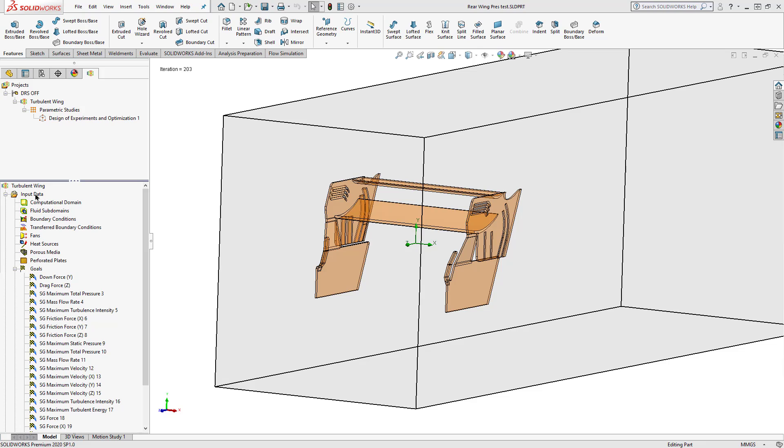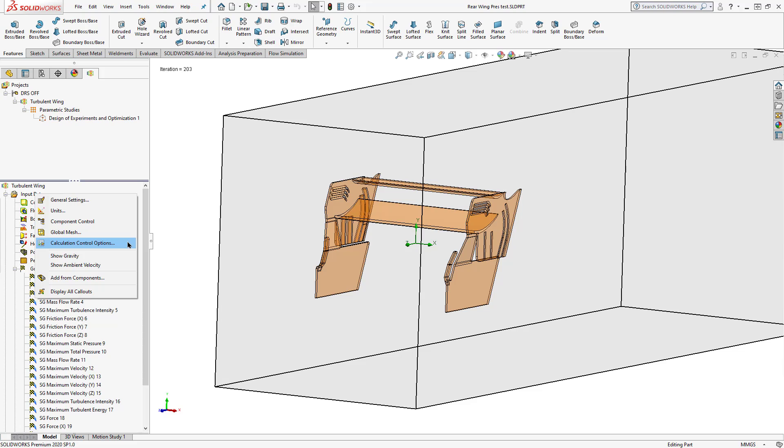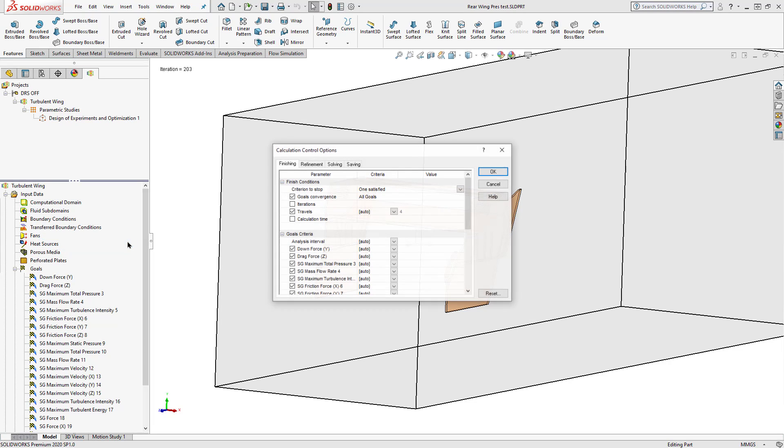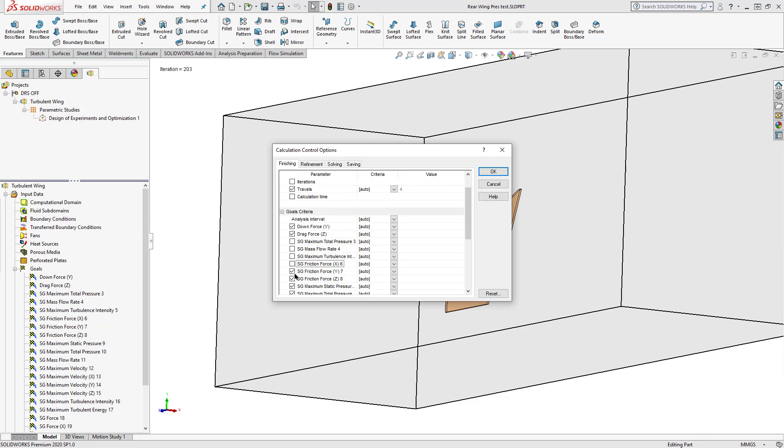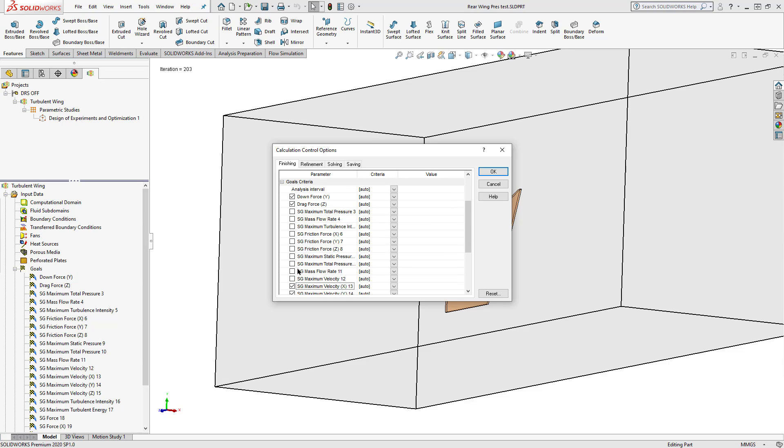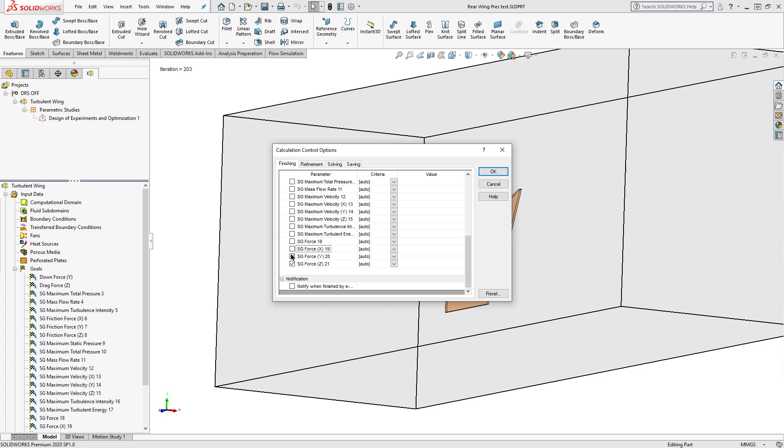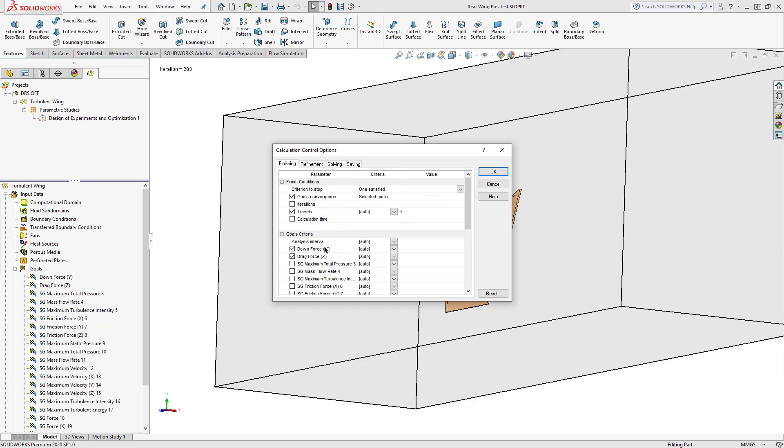After we have decided which of our goals are the most important, we can go into our calculation control options and deselect all of the goals that are not giving us anything that can converge. Unfortunately, we do have to go individually and click each one of these. Shift and control options just don't work out.